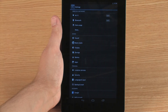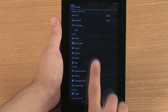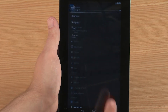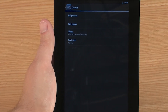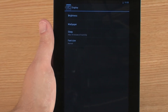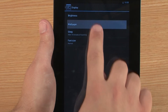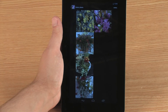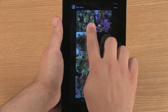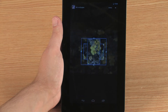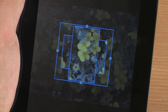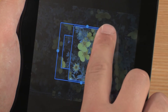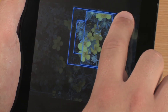You can also use a photo in the Gallery app as your wallpaper. To do this, touch Display in the Settings menu, then touch Wallpaper and Gallery. Touch the image you want to use as wallpaper.